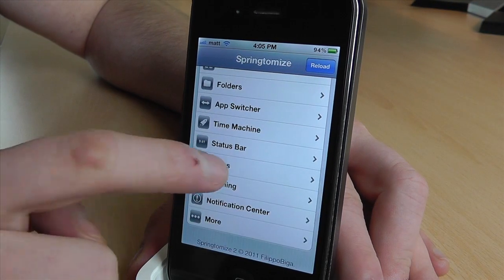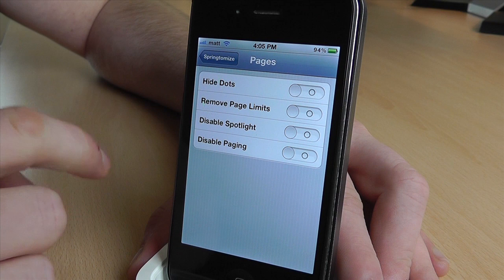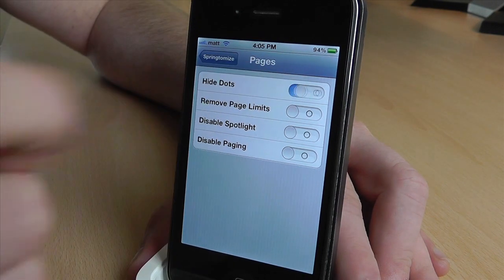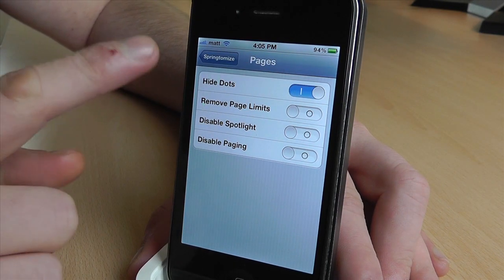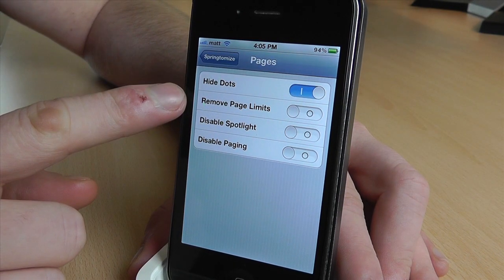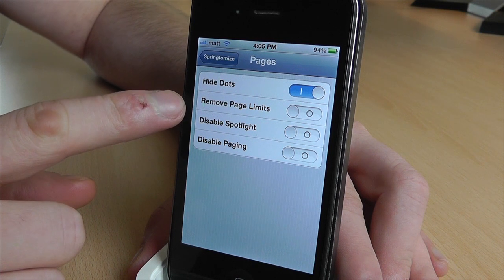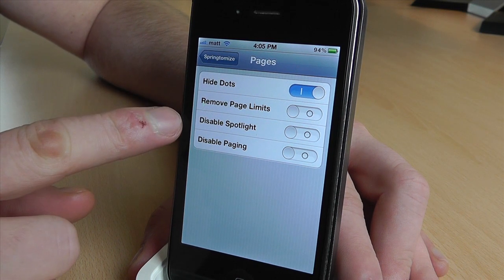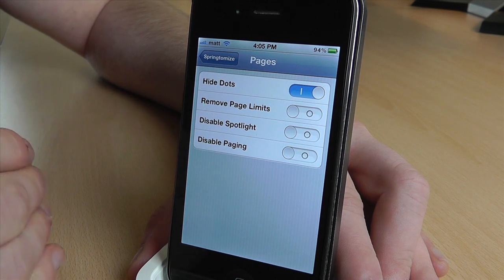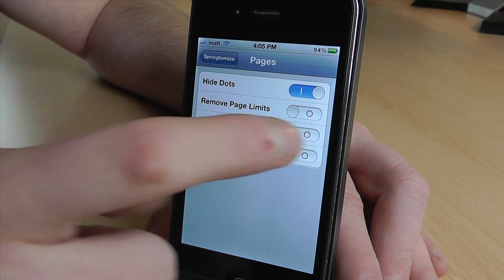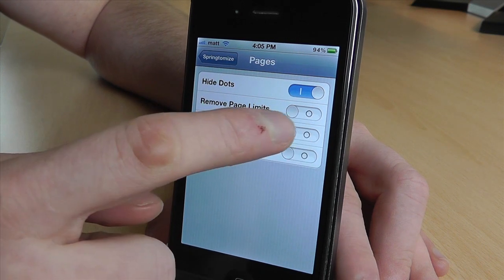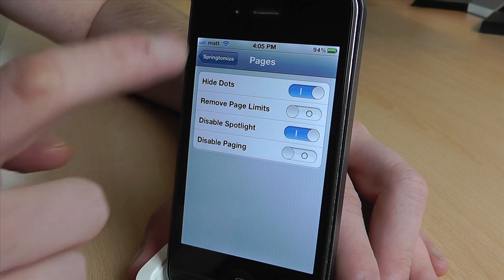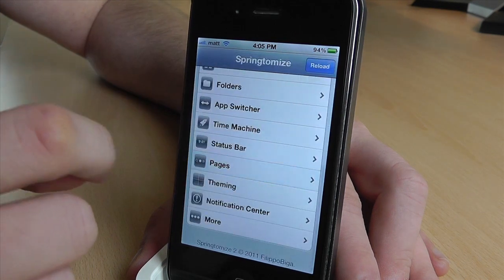Coming down, we've got pages. If you really wanted to, those three dots you get on your home screen, you can actually remove those. Remove the page limit so you can have as many pages as you want — though I suppose there's going to be a limit at some point. Disable spotlight — I never use spotlight so I am going to turn that off — and that's about it.